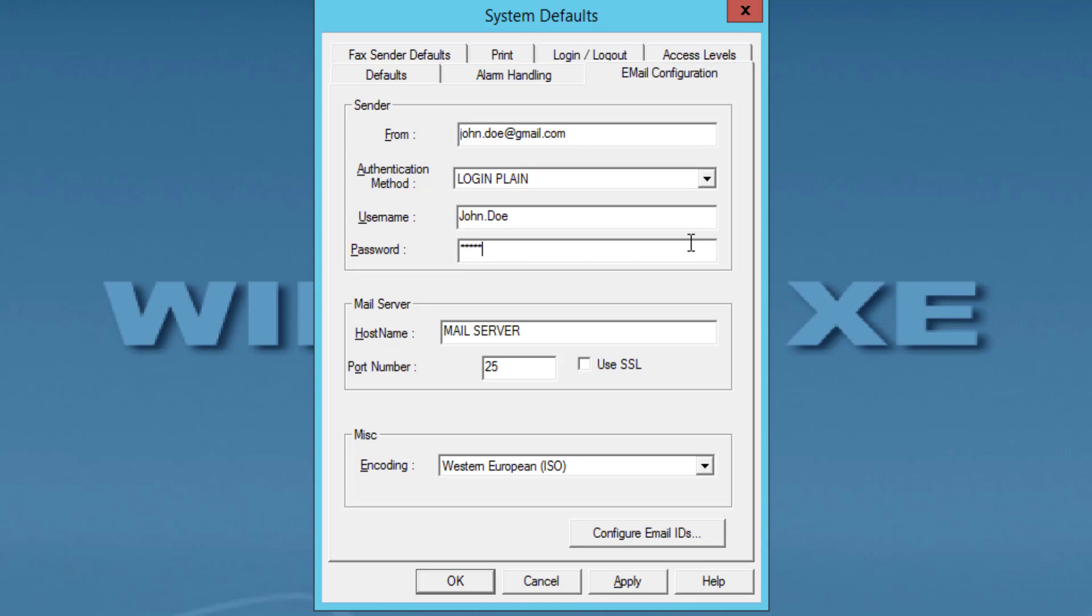Password: Type the password for the selected authentication method. Mail Server Hostname: The name should be specific for each email provider. Port Number: 587 for secure communications, but each email provider might have their own port.